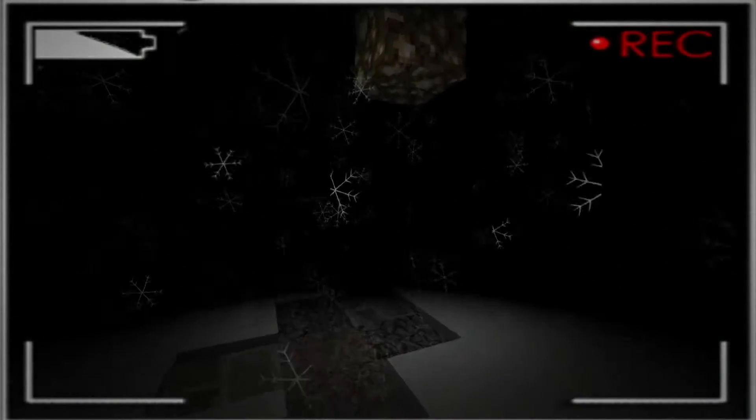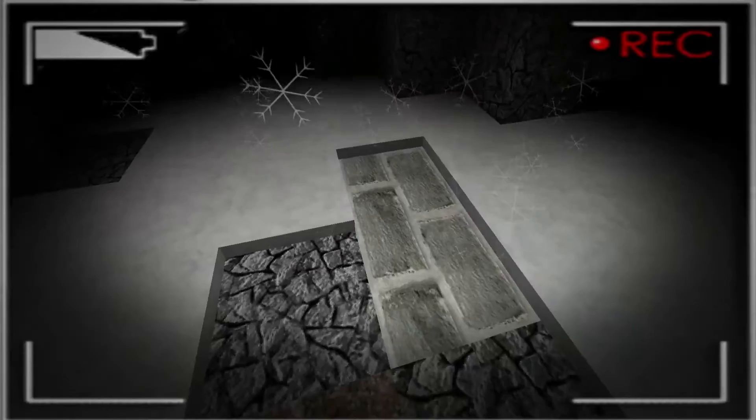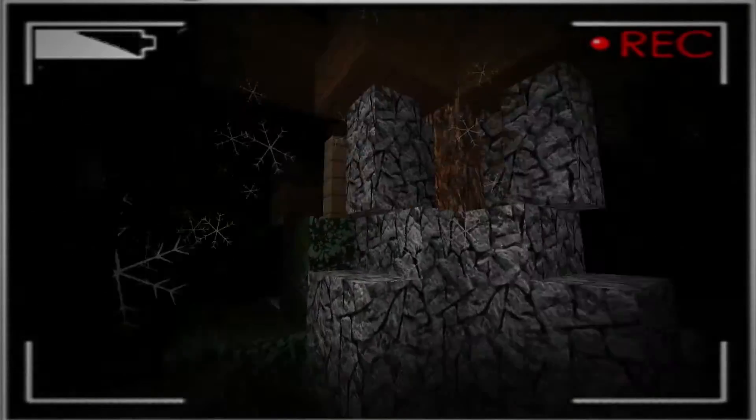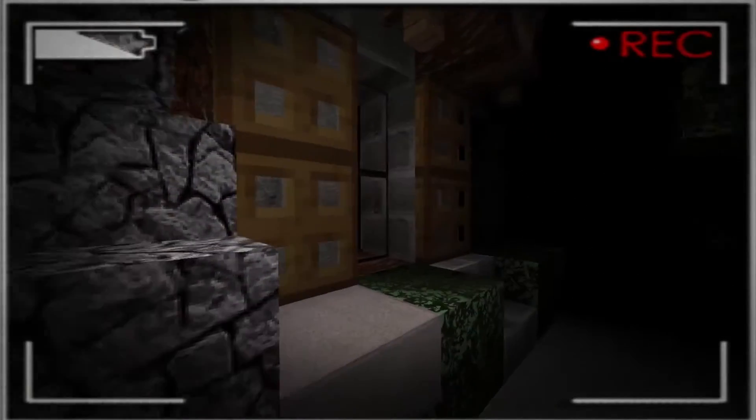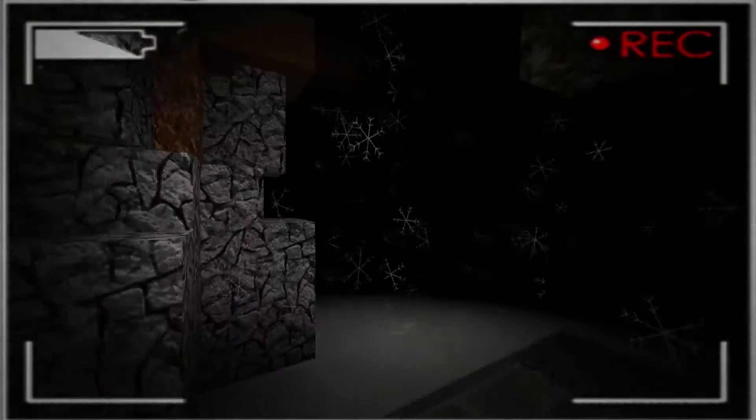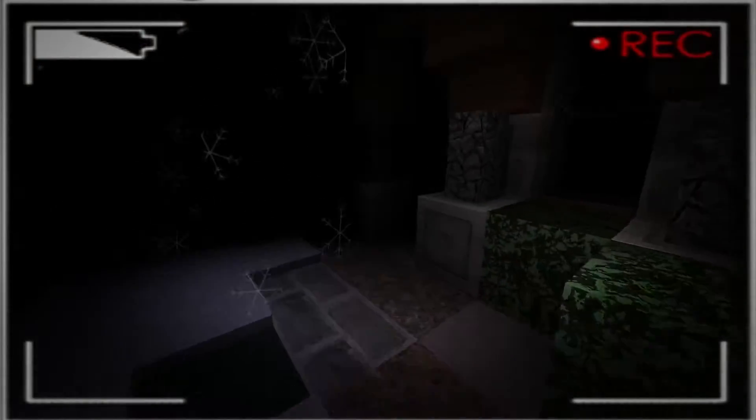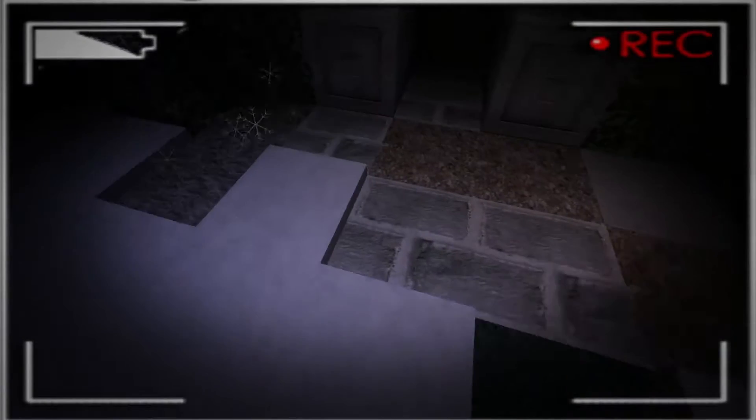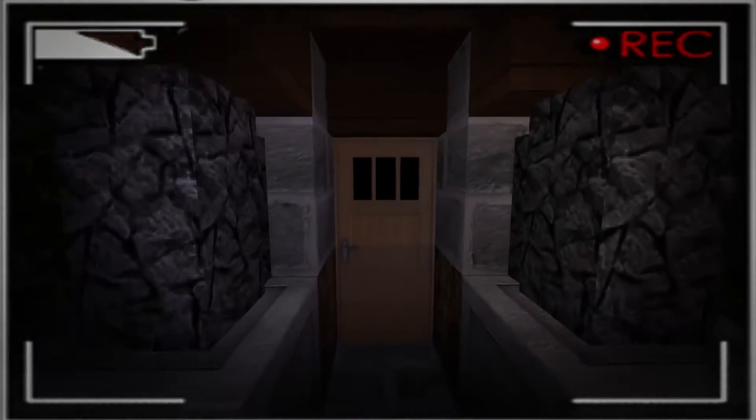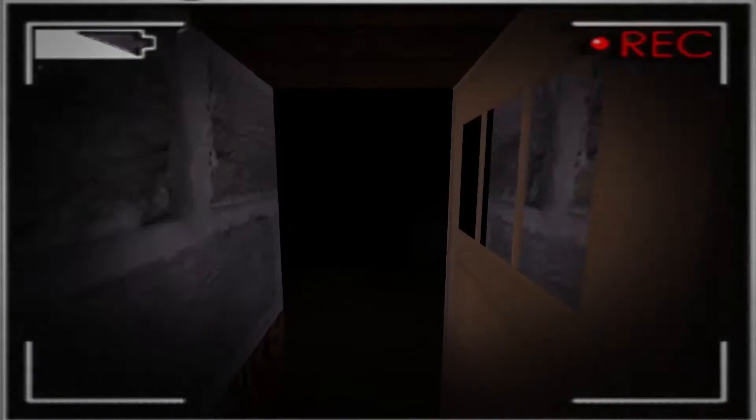I will leave the link for that in the description if you want to check out some horror maps on your own. But seriously, what the hell is going on? Oh, okay. A pathway. Oh, another house. Come on. Stop placing invisible barriers everywhere. Come on. Hello?